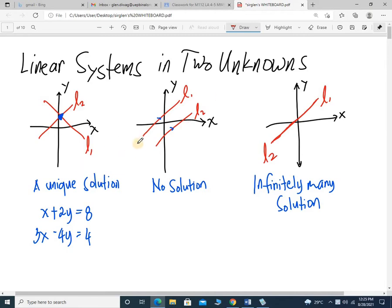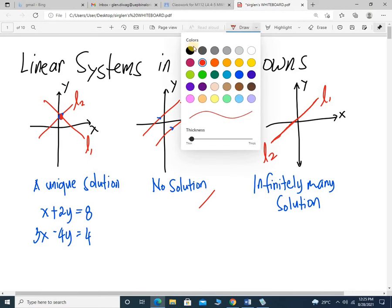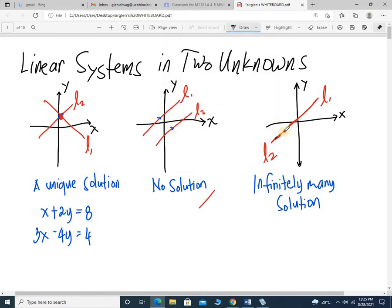There are three outcomes for two unknowns. It could be a unique solution — they intersect, so line one and line two are intersecting. They could have no solution — line one and line two are parallel lines, so they never intersect. And for the third one, it's infinitely many solutions — line one coincides with line two, so all the points on these lines will be their solution.